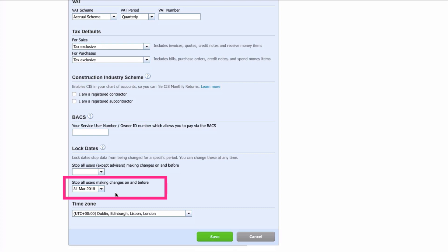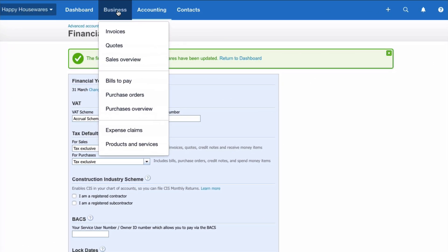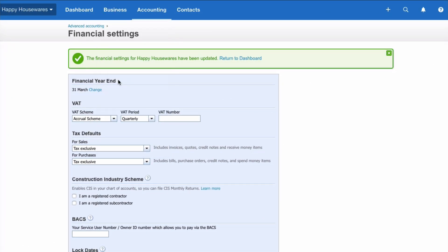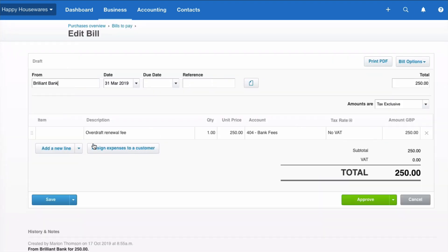Sometimes it might be a month end date. If you report monthly and you want to make sure that your figures don't change after month end you can continue putting lock dates in throughout the year. So once we've done that what then happens if again we have this bill.